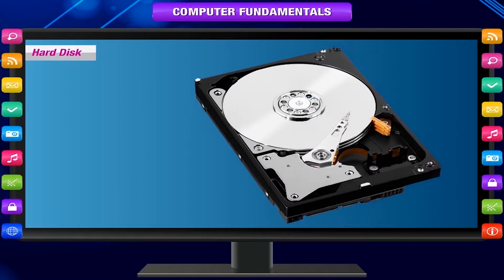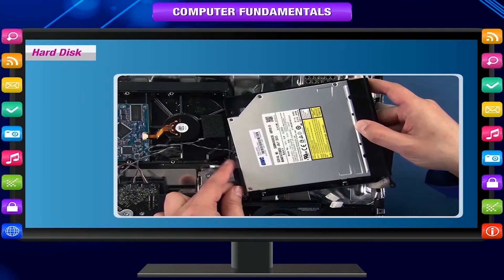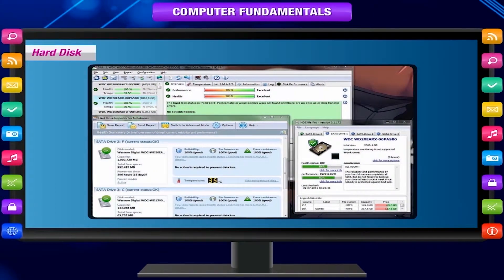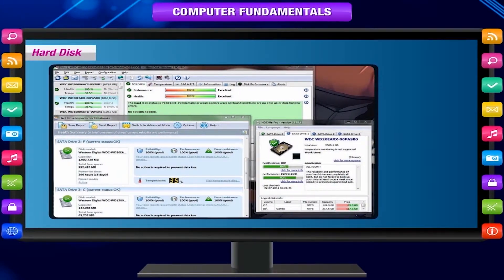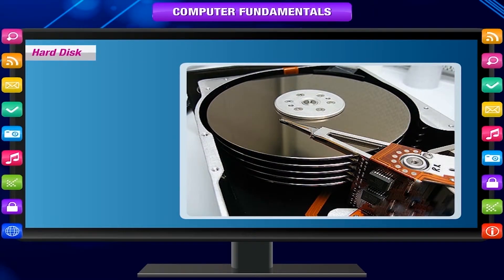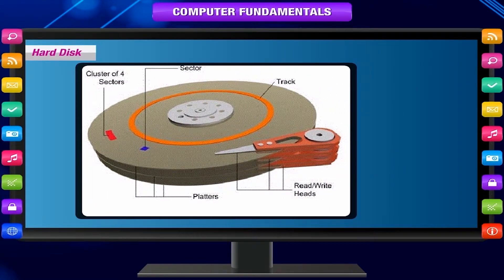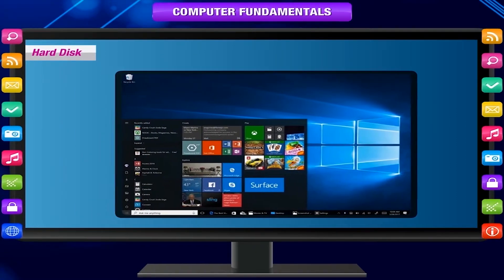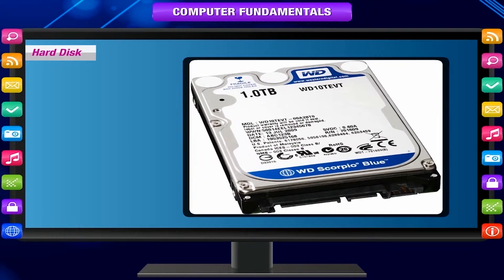A hard disk is a high capacity storage device that is fixed inside the computer cabinet and contains all the software and data. A hard disk, HD or HDD, permanently stores and retrieves data on a computer. A hard drive consists of one or more platters to which data is written using a magnetic head, all inside an air-sealed casing. The operating system remains on the hard disk and gets loaded into the computer's memory when you switch on the computer. It is an essential part of the computer.